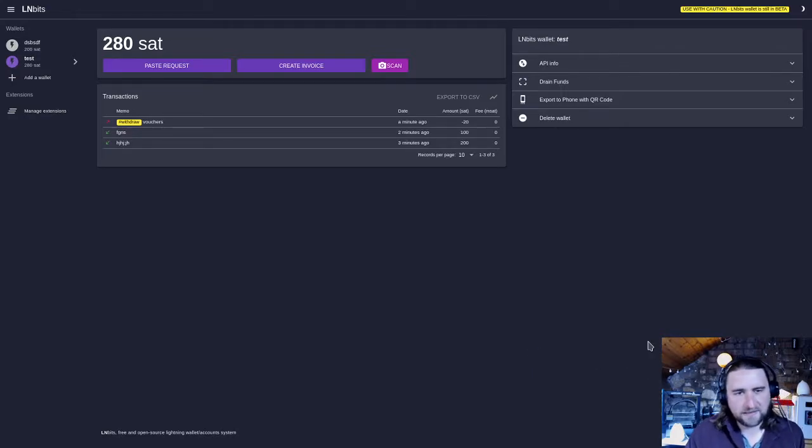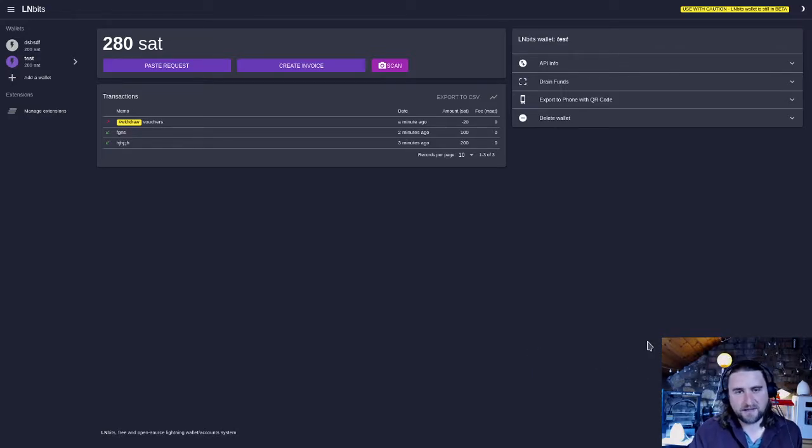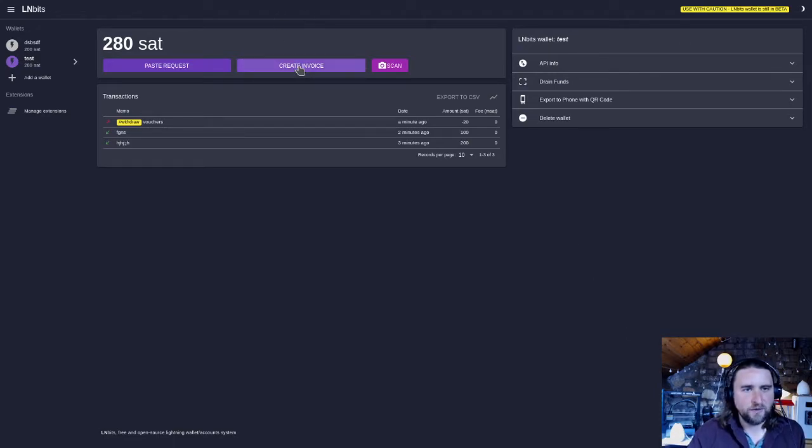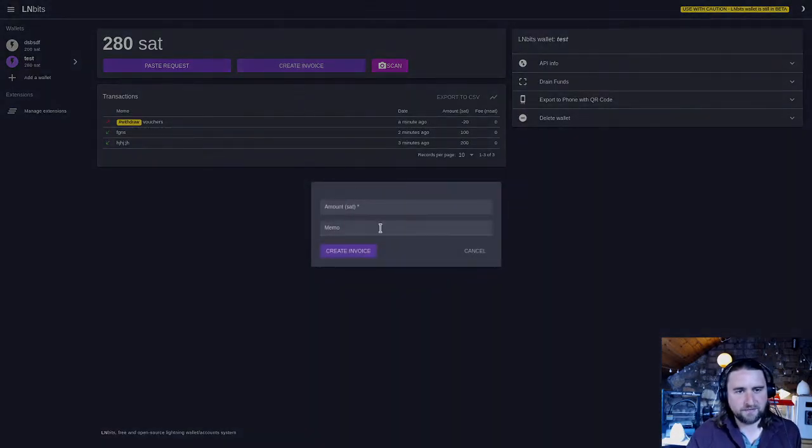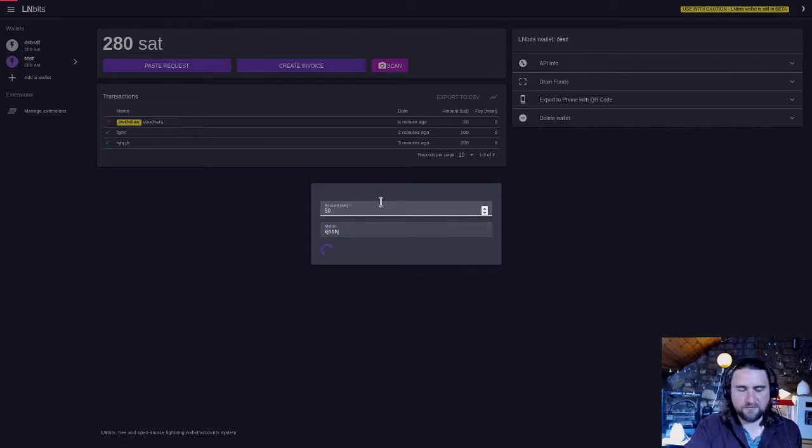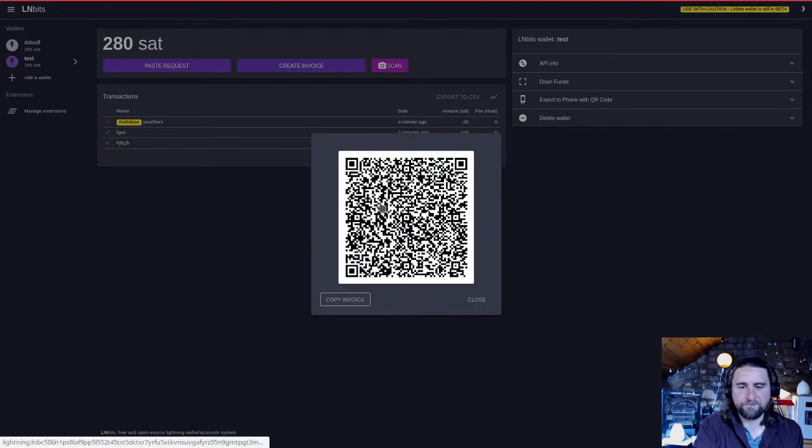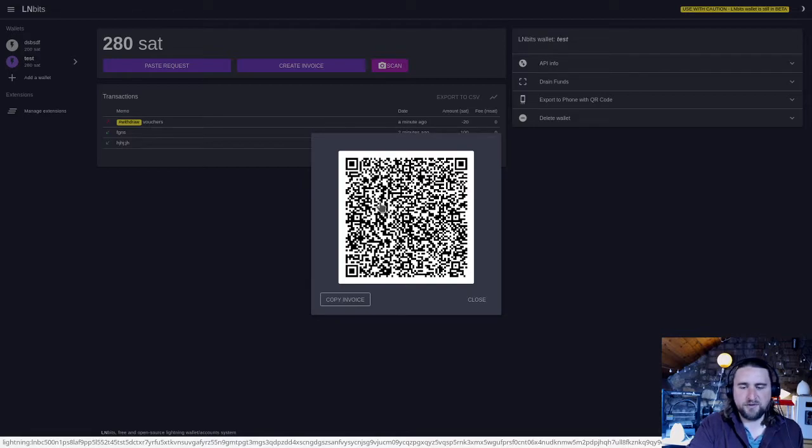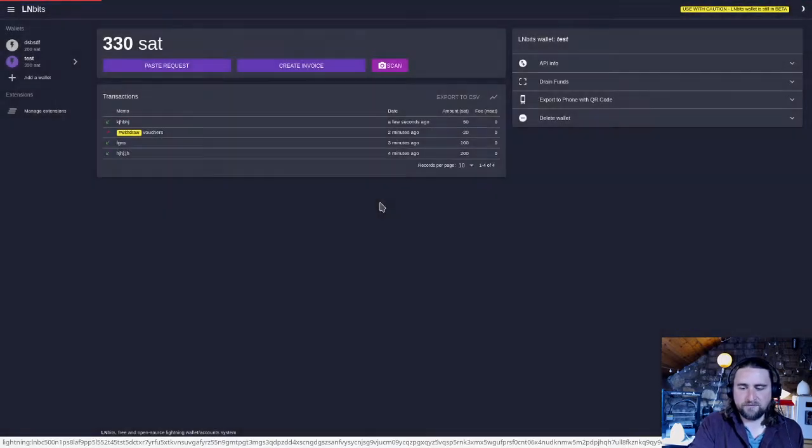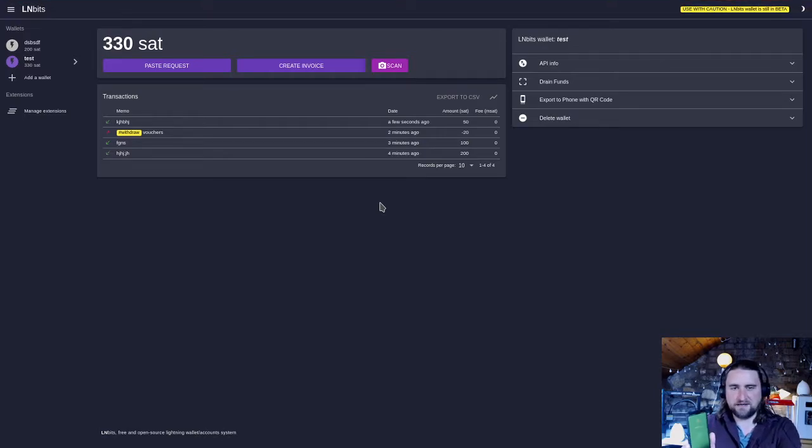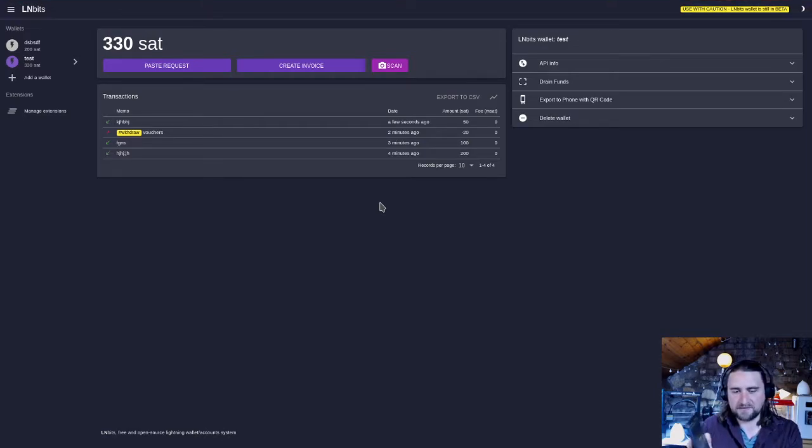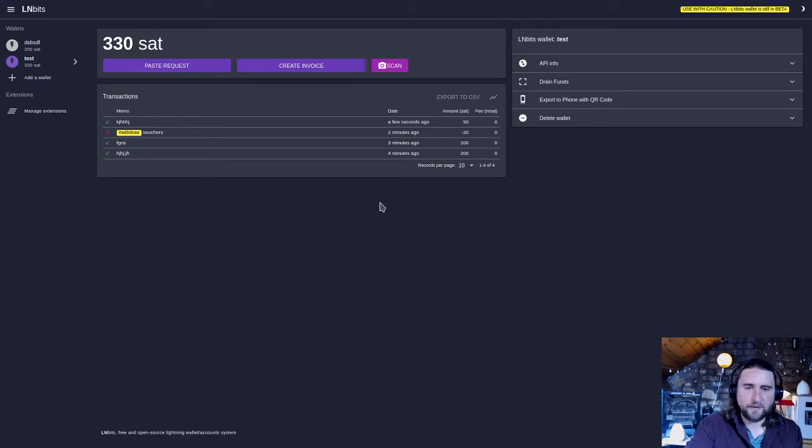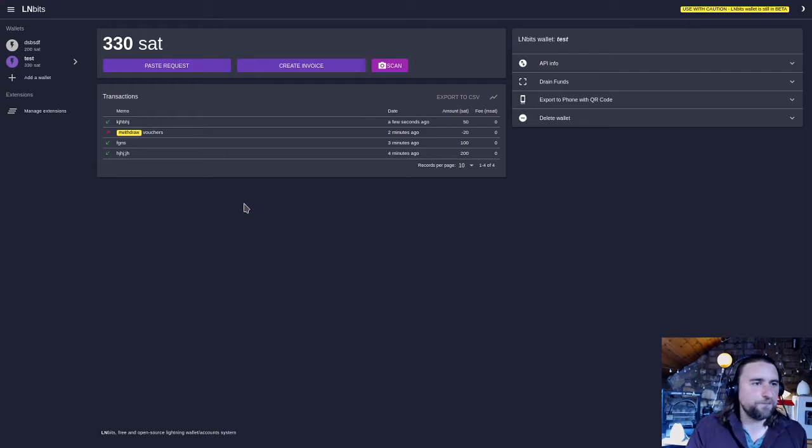LNURL Withdraw is part of the LNURL spec and it's the ability to scan a QR code and then withdraw sats out. Traditionally with lightning you have to create an invoice and then pay the invoice and the person gets the sats. So in order for me to get sats I'd have to generate an invoice, they'd have to scan the QR code then pay my invoice. LNURL Withdraw allows you to reverse that, so I can scan a QR code and then instantly withdraw the sats out.